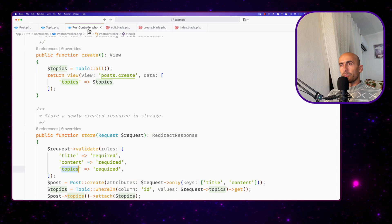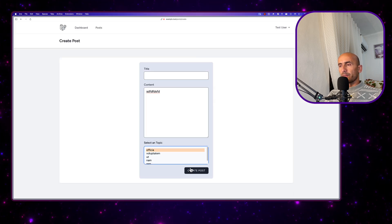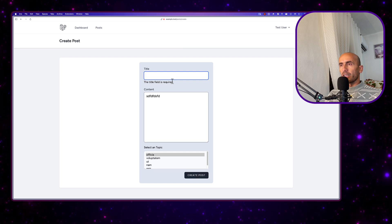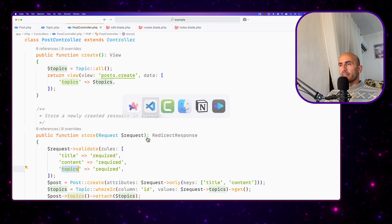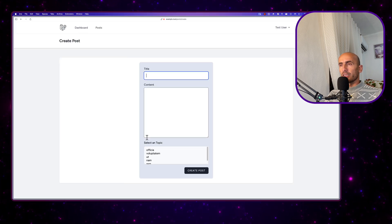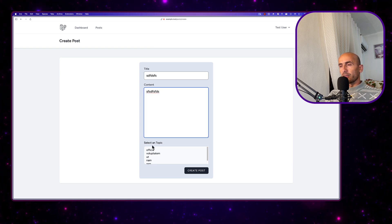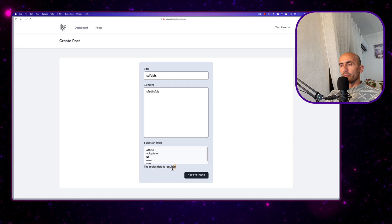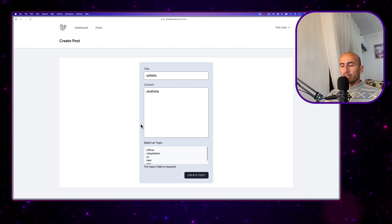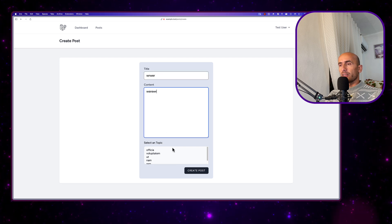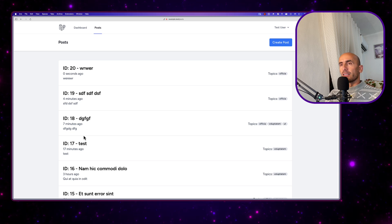Because we added on the post controller this validate, if we type something here and select here — say create post — we have the title field is required. If I refresh and just add the title, add something here, but I'm not going to select a topic, create a post — now the topics field is required. Very good. If I refresh, type something, something, select a topic, create — and now we created a post.